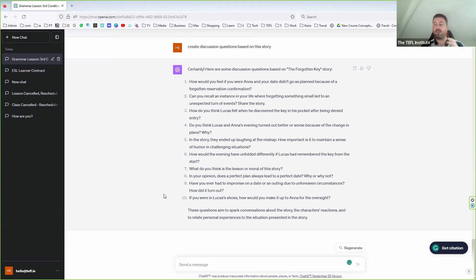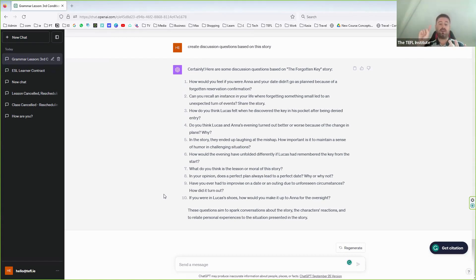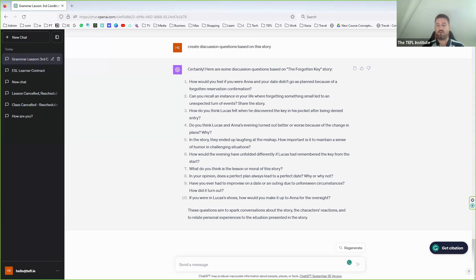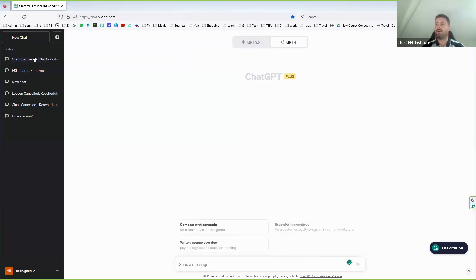You can also use it to create sample exam questions. If you're teaching a Cambridge class or an IELTS class, you could say: 'Create an IELTS writing task' or 'Create a Cambridge speaking and listening task.' It will create that and you can refine it. Conversely, you can take a learner's writing, put it in, and say: 'Grade this — here is the IELTS question. Tell me the grade, give me feedback based on the four marking components, and show where they could do better.'